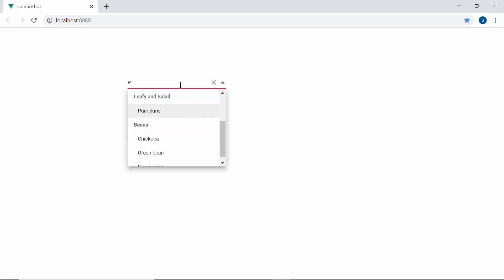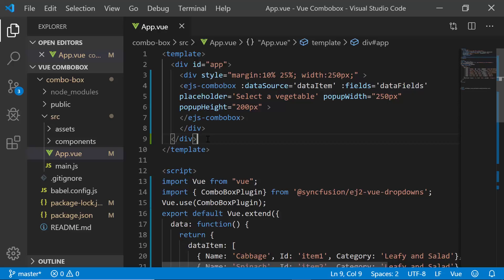Next, I'm going to show you how to filter the data items on the ComboBox based on the characters I type on this search box. To start filtering the data items, first I need to enable the filtering feature in ComboBox.